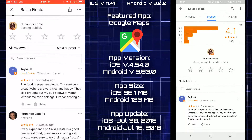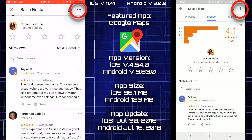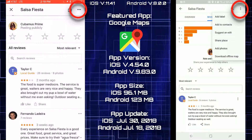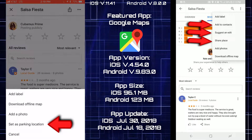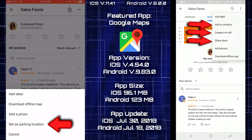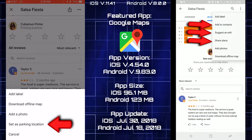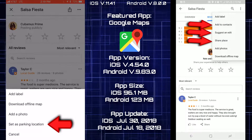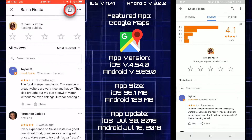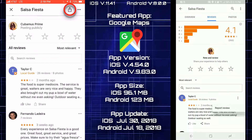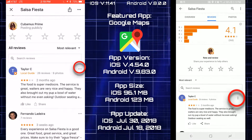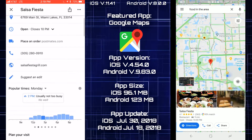Tapping on options, on Android the items with arrows are available but not on iOS. iOS has a set as parking location option that's not available on Android. On Android, share place is listed at the top. Both platforms have a report review option for personal reviews.